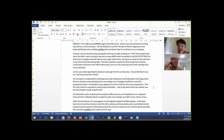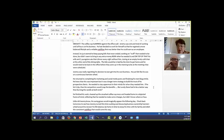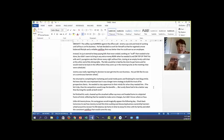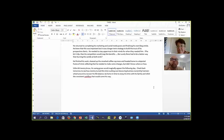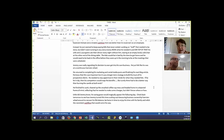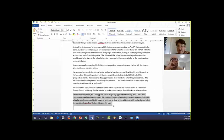Little did Jeremy know, his saving grace would magically appear the following day. Check back tomorrow to see how Jeremy turned this time-sucking, soul-devouring business ownership hamster wheel around to recover his life balance, be home in time to enjoy his time with his family, and relish the consistent cash flow that would come his way. So again, using that soap opera sequence to finish.